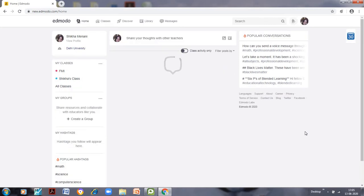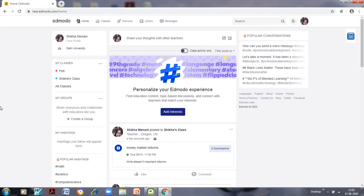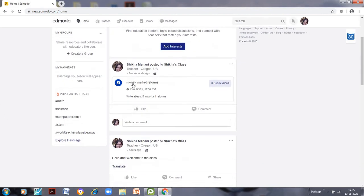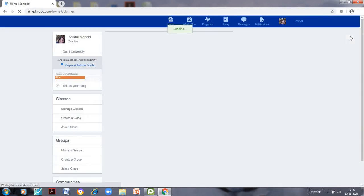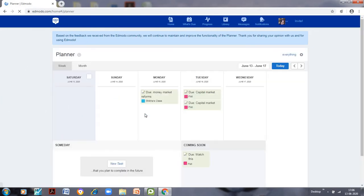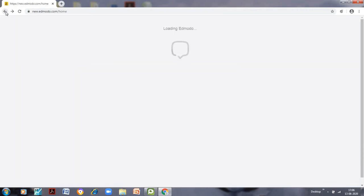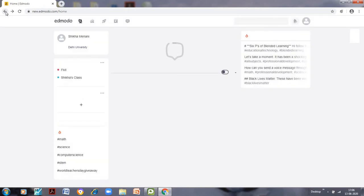The item has been sent. We need to refresh the page so students are also able to view the assignment. You can see the 'Money Market Reforms' assignment is now on the home page, shared with Shikha's class. Clicking the calendar icon on the top right opens the Edmodo Planner, which shows all assignments and quizzes due in the past or coming week. For 15th June, the Money Market Reforms assignment is due for Shikha's class.